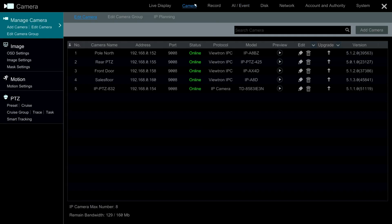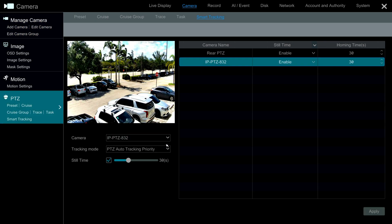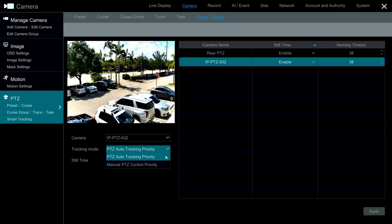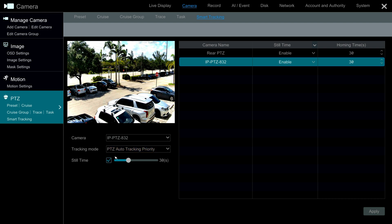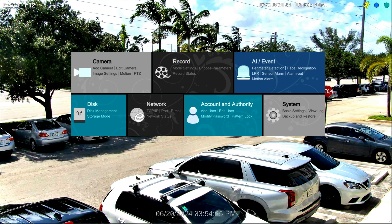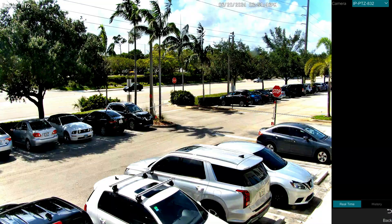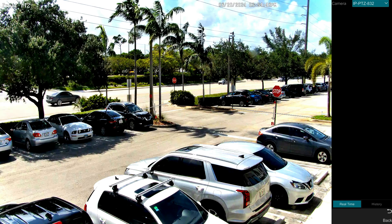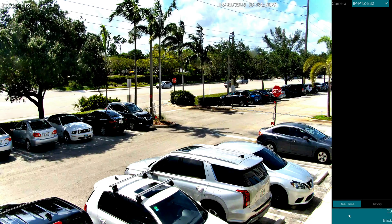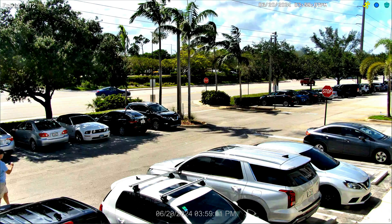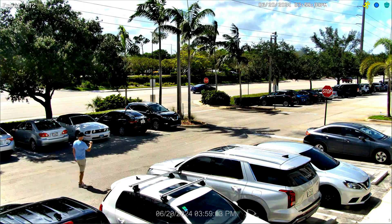When done, go into Camera and select Smart Tracking, then select the 4K PTZ camera again. The tracking mode should be set to PTZ Auto Tracking Priority. The Still Time setting controls how long the camera stays focused on an object that has stopped moving. Now I'm going back to the live view of the 4K PTZ. I could enable visualization to see the detection zones, but I'm going to disable that.